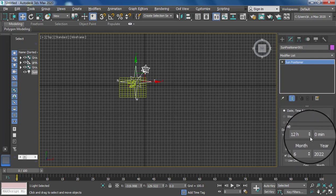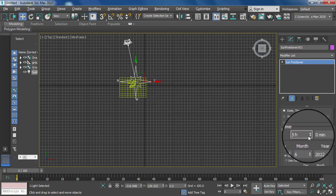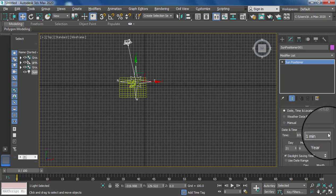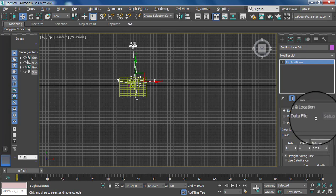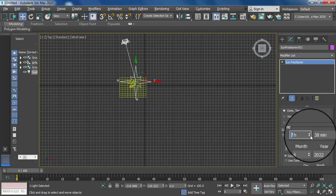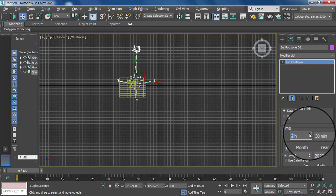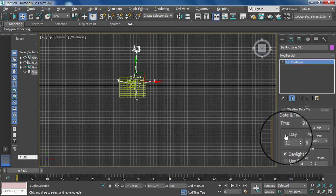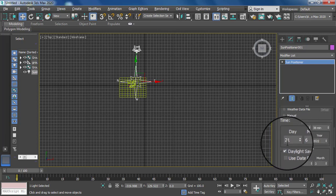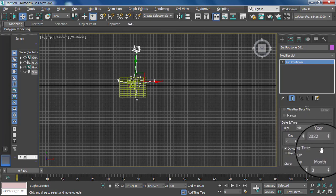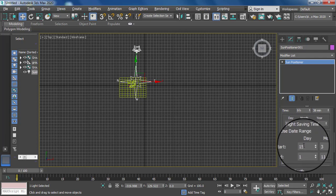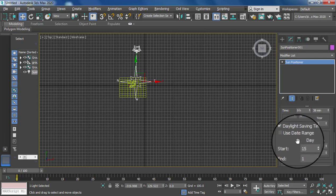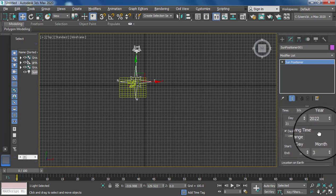The first option is hours — you can set your sun according to time. Then there are minutes you can apply as well. Here is the option for day, month, and year — you can set the day, month, and year option here.